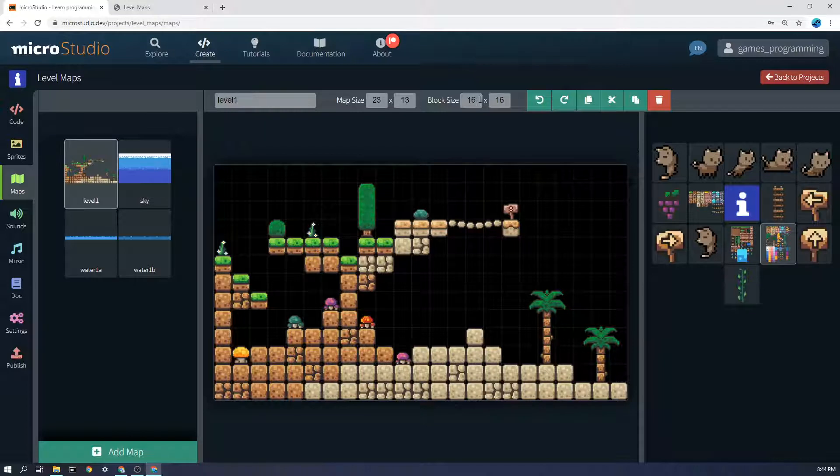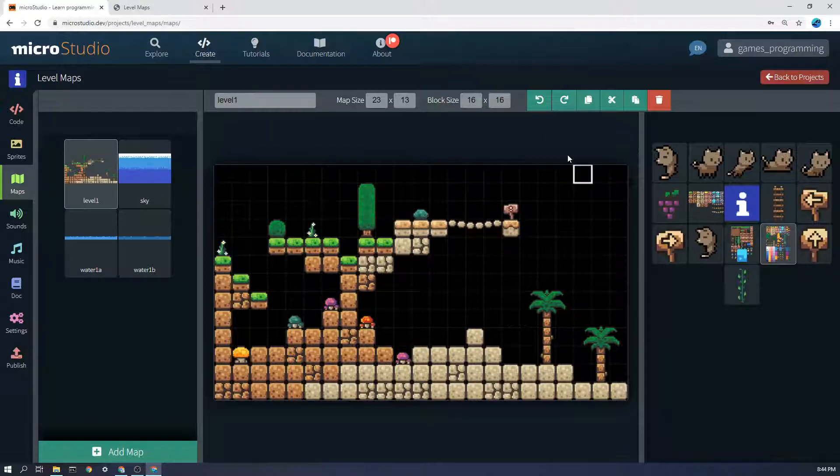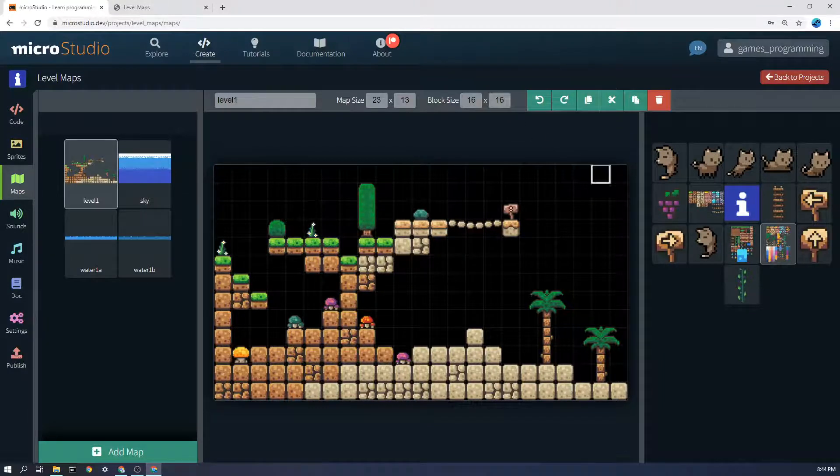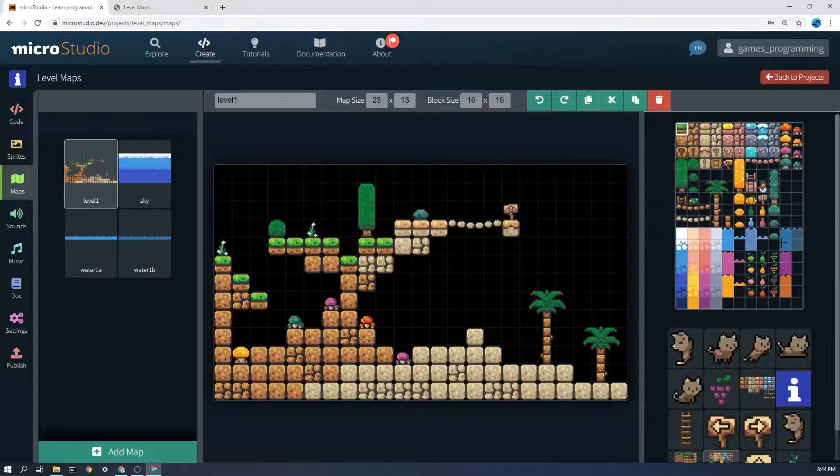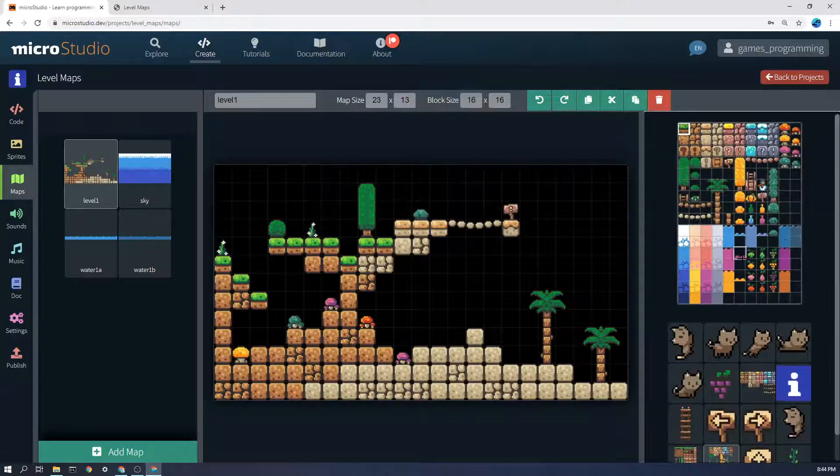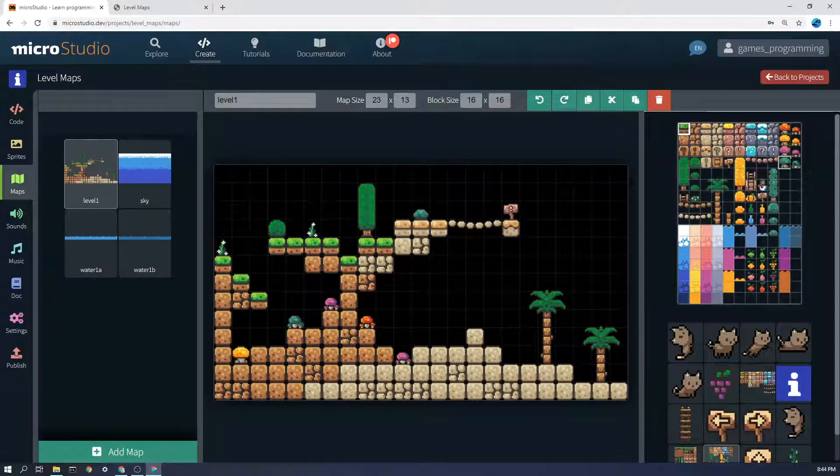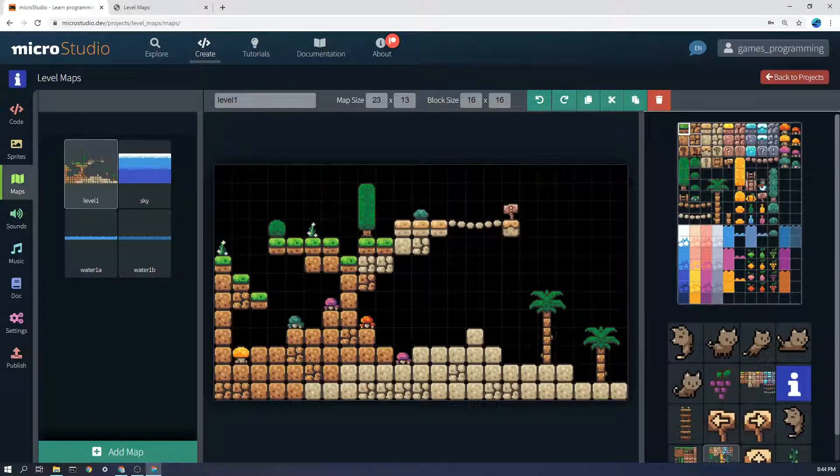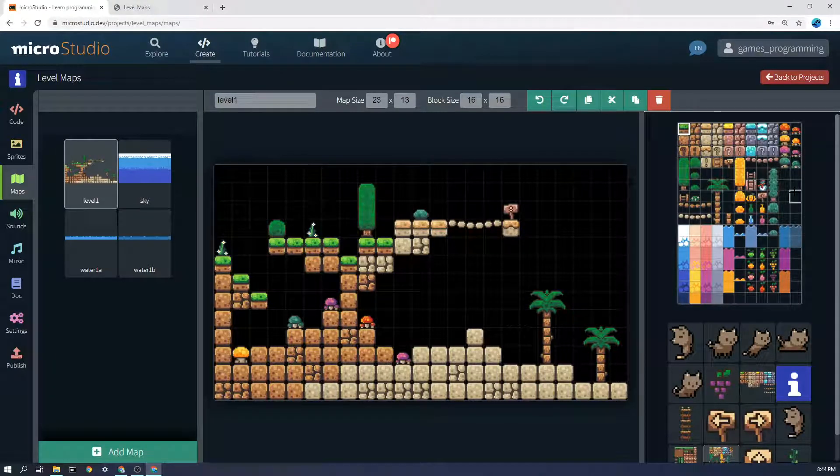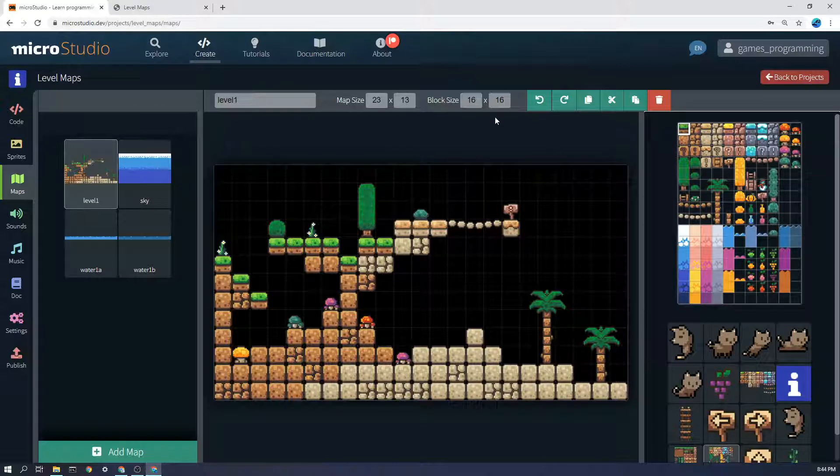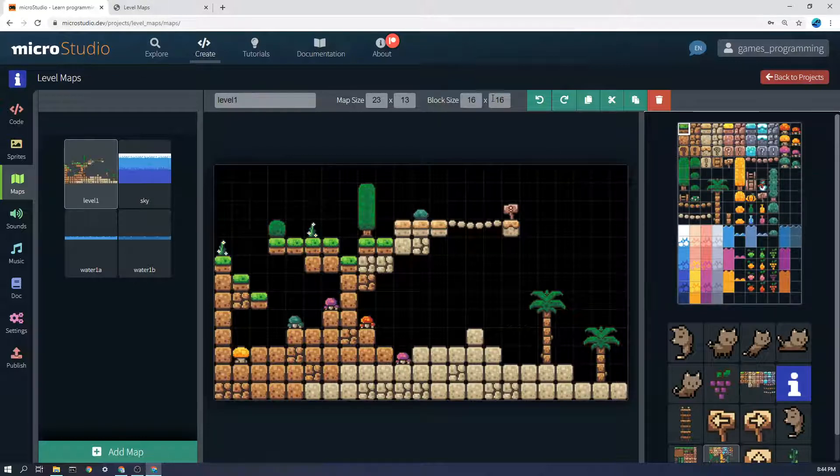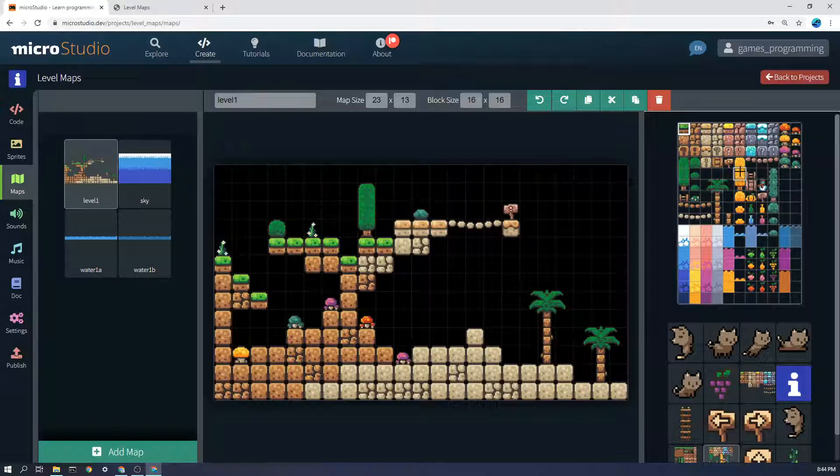The block size here 16 by 16 you'll know if you've got that right if you go over and click on your tile sheet if each block has a square around it you'll know that it's right but like I said it's usually 16 times 16 or 32 by 32.